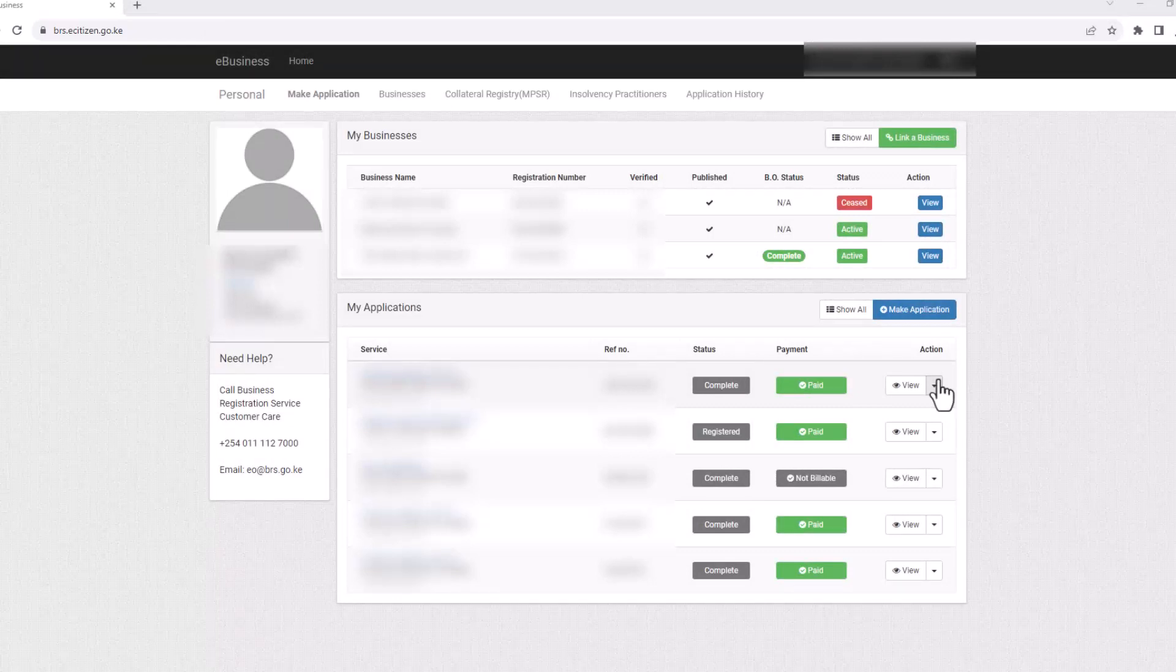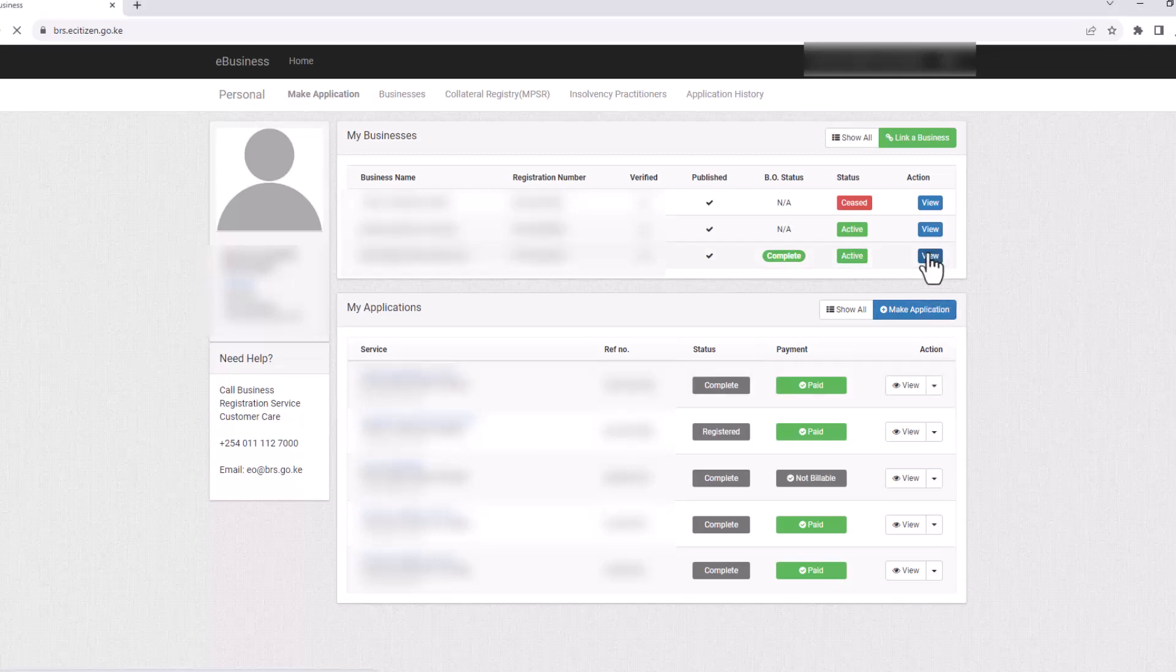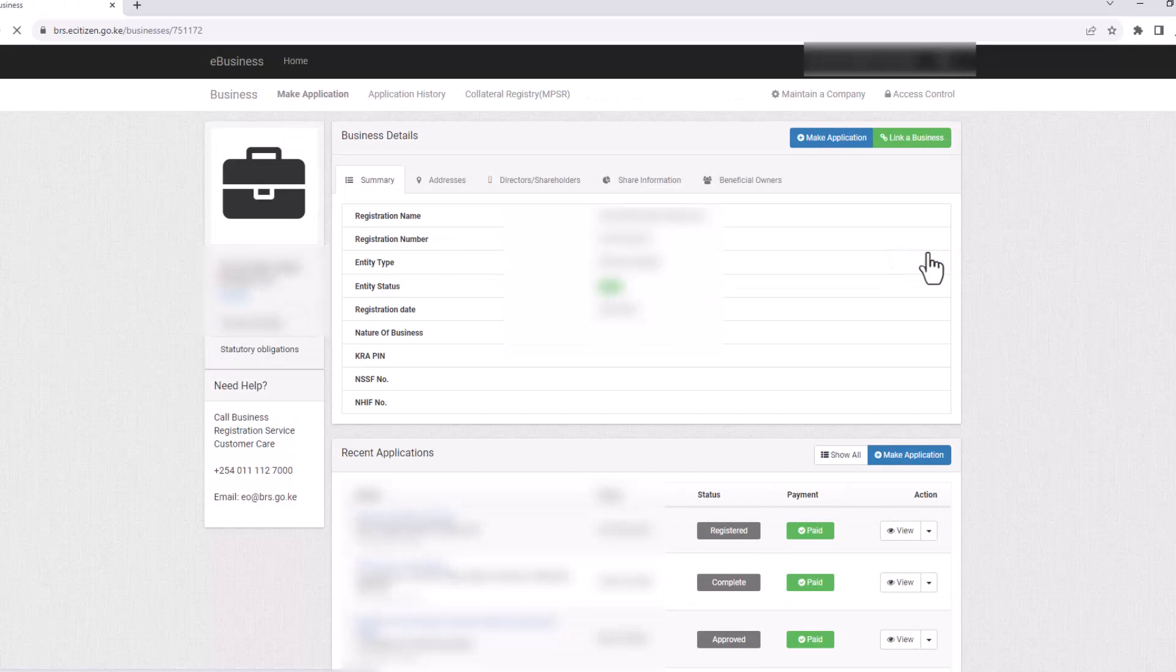On your eBusiness dashboard here, to the right of the business that you want to file returns for, click on View. On the new window, click on Maintain Company on the top right.